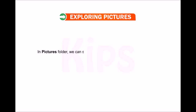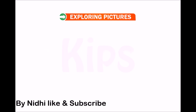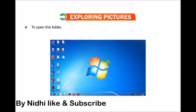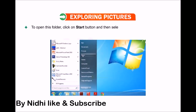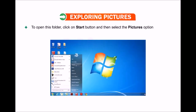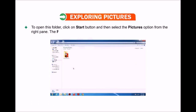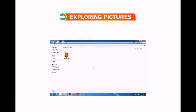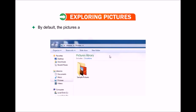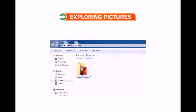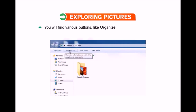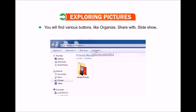Now let's learn how to explore pictures in the Pictures folder. We can store digital photos, images, and graphic files here. To open this folder, click the Start button and select the Pictures option from the right pane. The Pictures folder will open. By default, pictures are displayed as thumbnails in the Pictures library. You will find various buttons like Organize, Share with, Slideshow, Burn, and New Folder on the bar above the thumbnails.